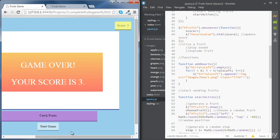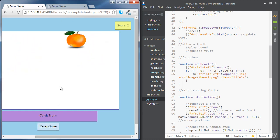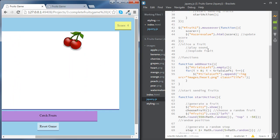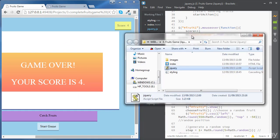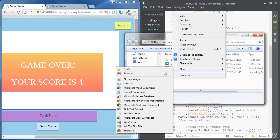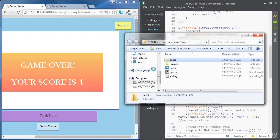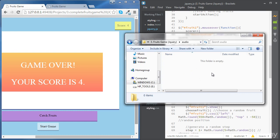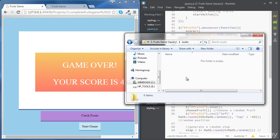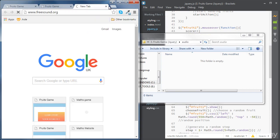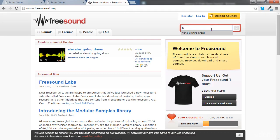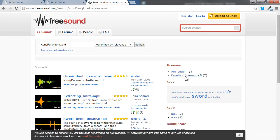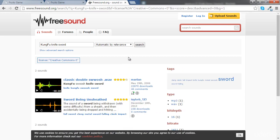Next, we will need to play audio once we slice the fruit. To do this, we are going to need some audio files. Let's create a folder inside our project folder and call it audio. Inside this folder, we're going to place some audio files. There is a good website we can use to download sound effects for free — it's called freesound.org. If you go there and look for Kung Fu knife sword, and then click on Creative Commons 0 for licenses, this will show up only the files we can download for free without having to give any attribution. I'm going to go for the first file, so just download that on your computer.